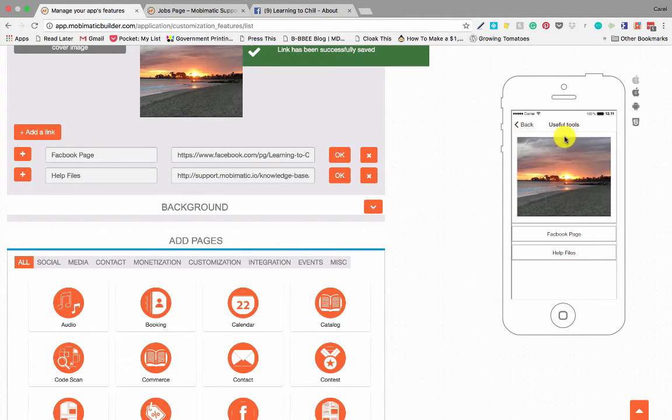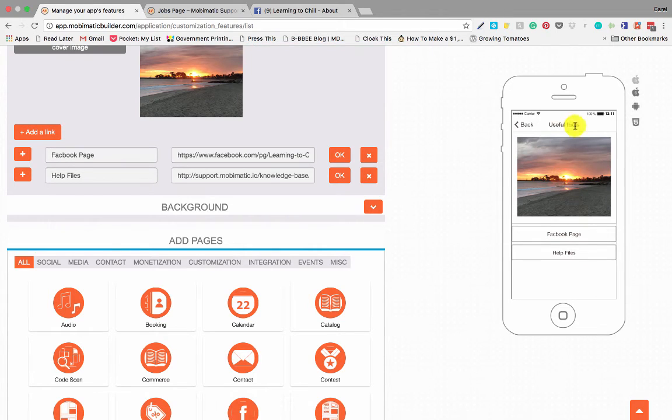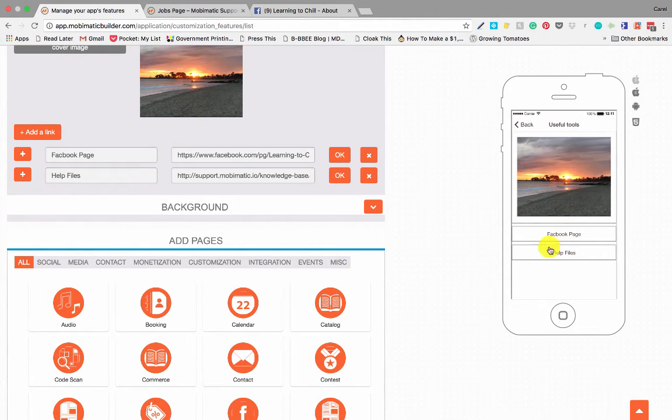So if you have a look over here you'll see useful tools. There's a cover image and then these are the live links to wherever I want to redirect my users.